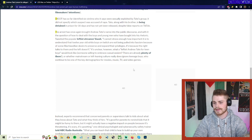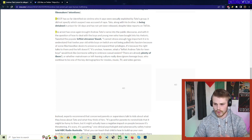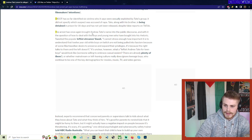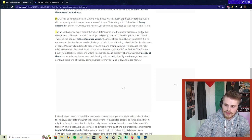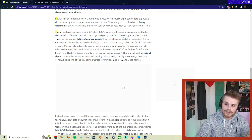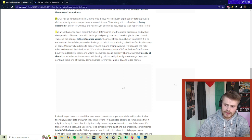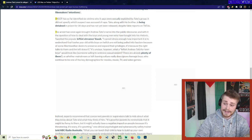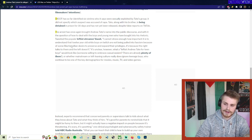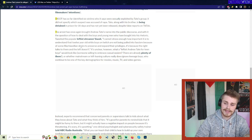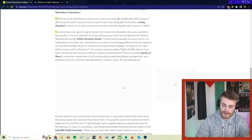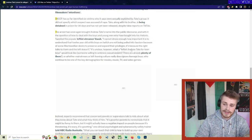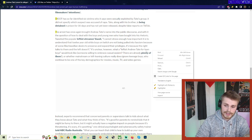I want to finish off here because I think this is an important debate that has been sort of going on on the left in the wake of this arrest. The arrest has once again brought Andrew Tate's name into the public discourse, and with it the question of how to deal with the young boys and young men who have bought into his rhetoric. Tweeted the popular leftist streamer Vaush: 'I cannot stress enough how important it is to understand that 12-year-old white boys on Twitch are not being pulled into fascism because of some Machiavellian desire to preserve and expand their privileges. It's because the right talks to them and the left doesn't.'